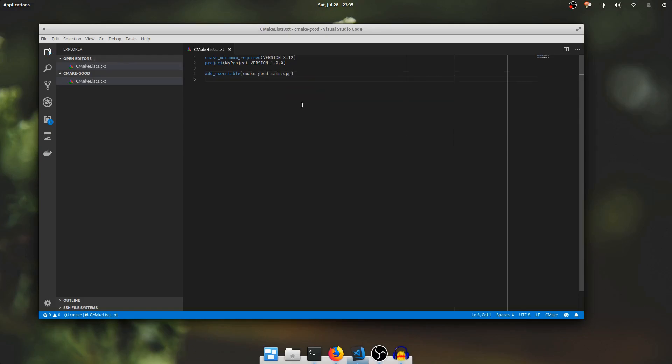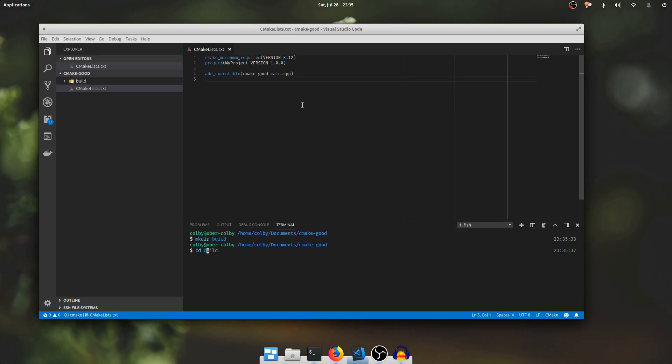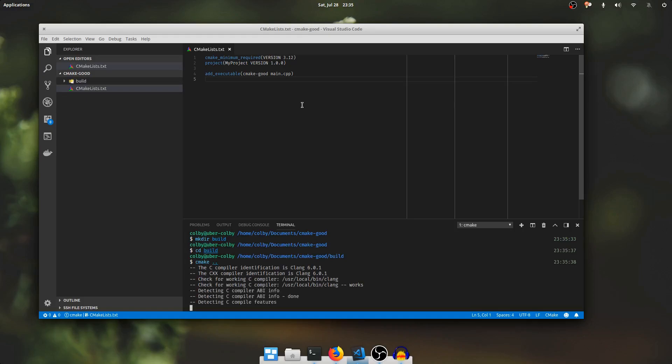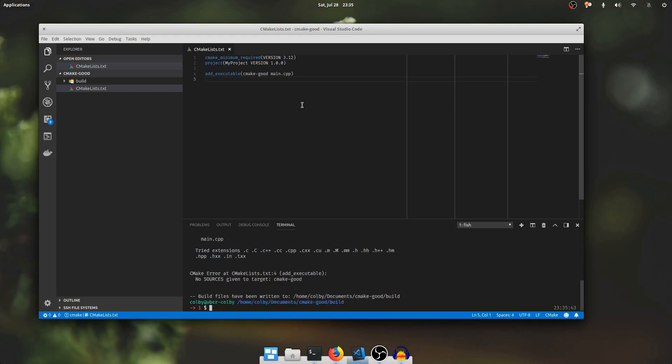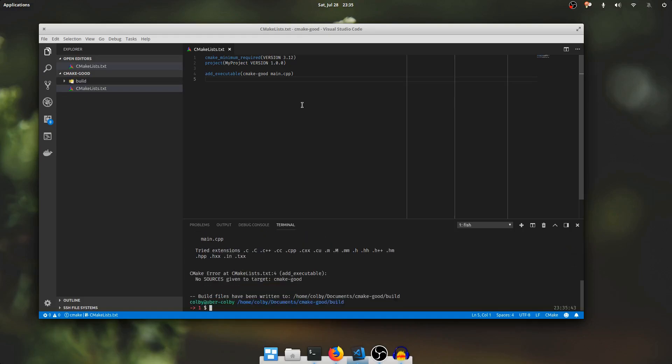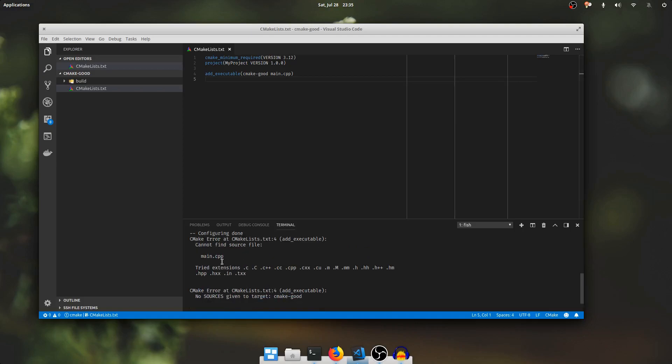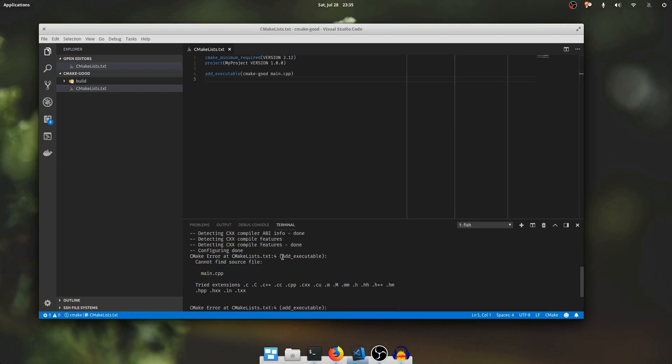Now I'll open a terminal window. I'll make a build directory. I'll go into the build directory and I'll say CMake dot dot. There it goes. And this gives me an error because I've added this executable here on line 4 that references main.cpp but that file is not in here.